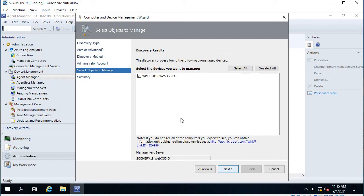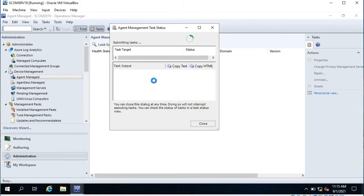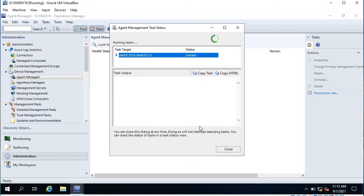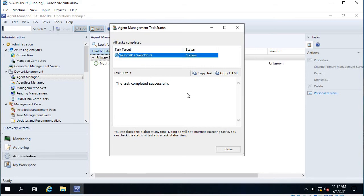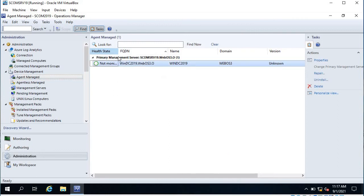Click Next. This is the installation directory and it is going to use the local system to perform the installation. Click Finish. Here you can see the status — you can also close this window but for demonstration I will keep it open. The task completed successfully. You can close this window and here you can see a new managed agent, though it is showing 'Not Monitored' because it takes time.